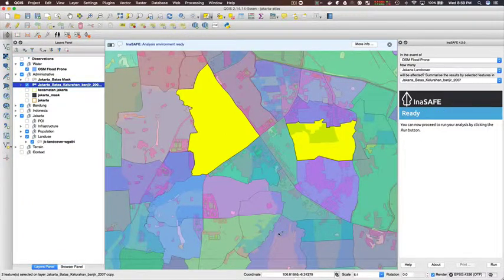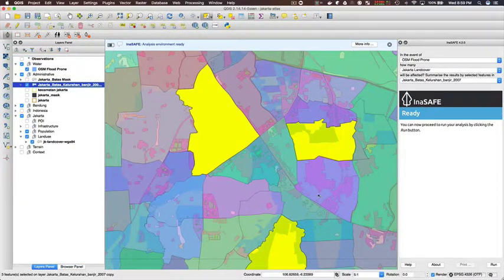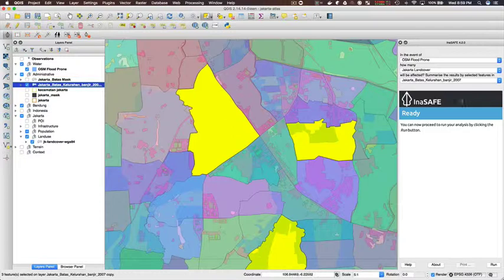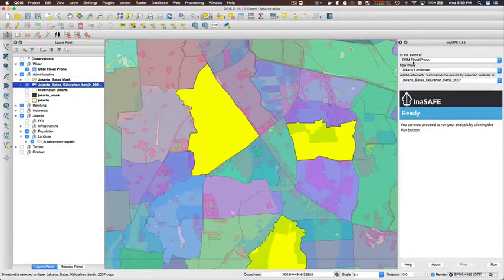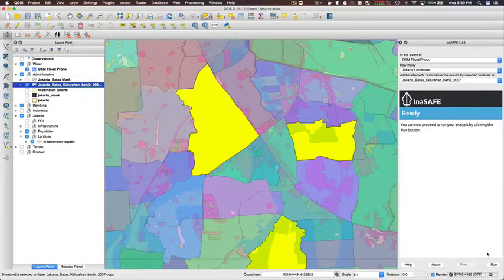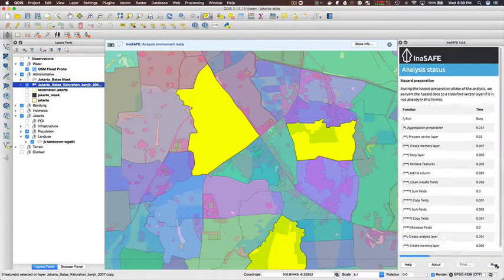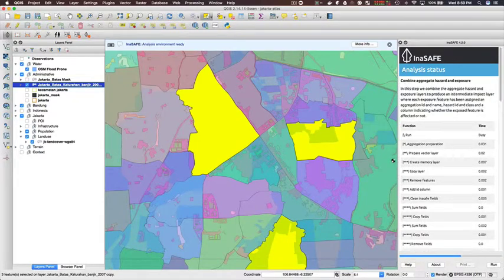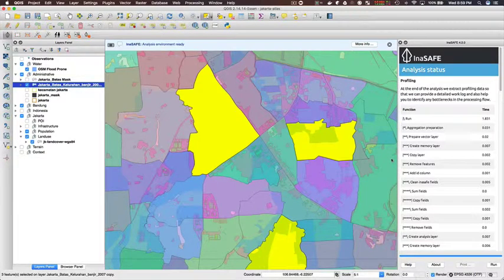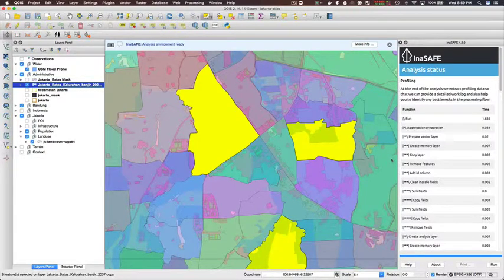So I'm just selecting three different areas here and then I'm going to run the analysis again, making sure that I'm using flood on land cover because that my report is specific for that hazard-exposure combination.